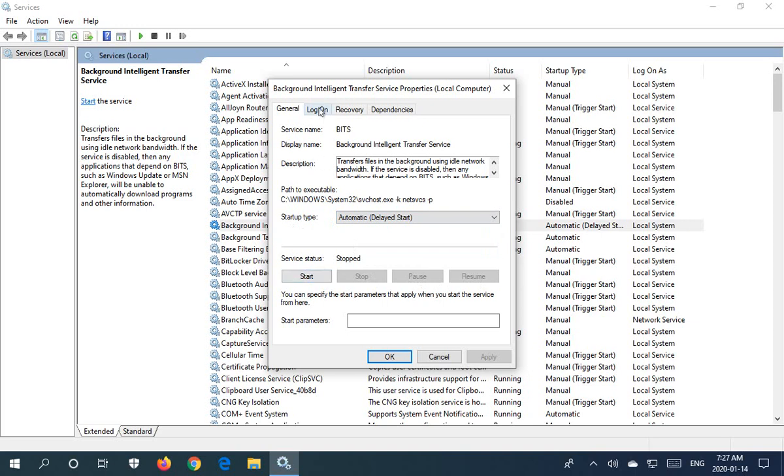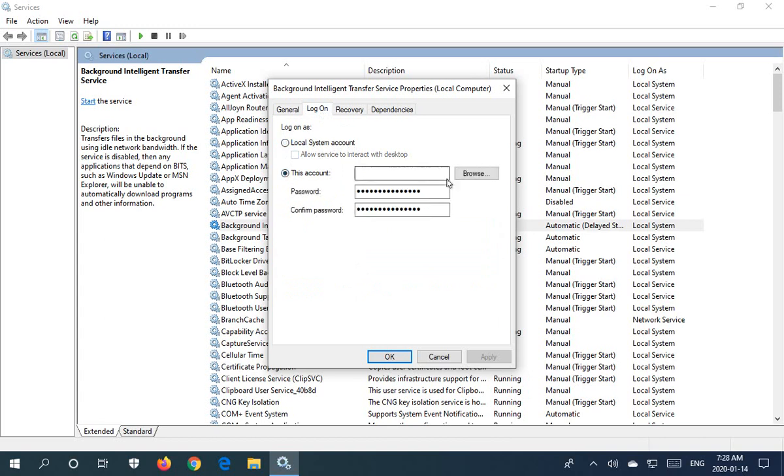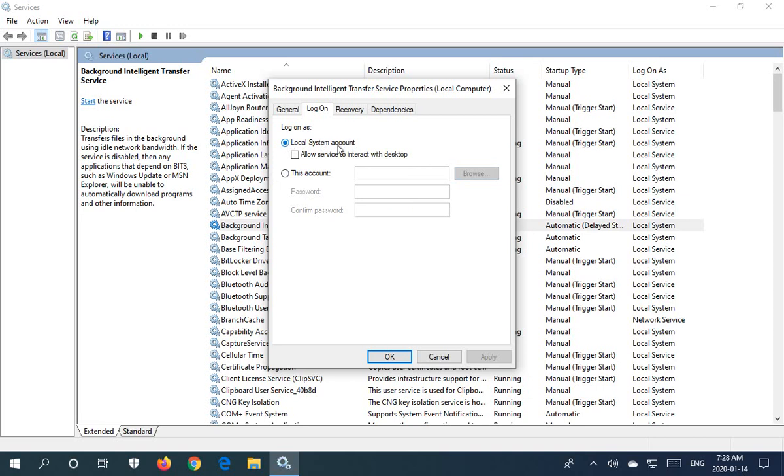And we have the logon option here. The default is the local system account. You can check to allow the service to interact with the desktop, or you can specify a particular account if you find that the service needs to run under a different one. Generally, a local system account will be more than sufficient.